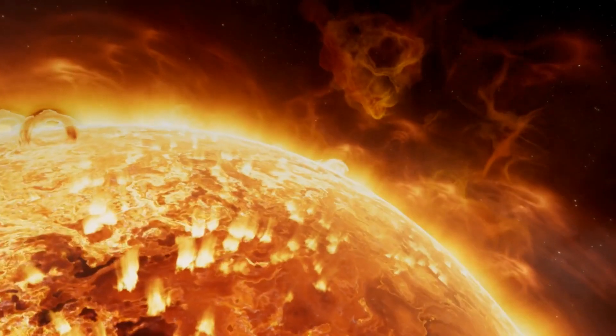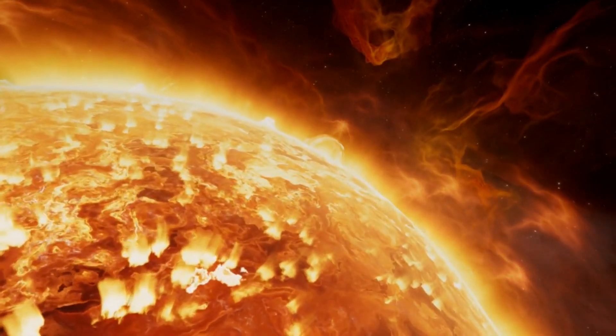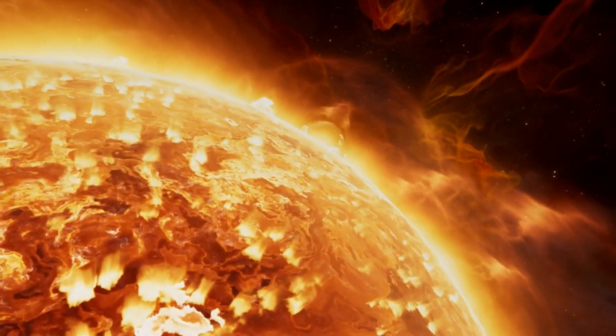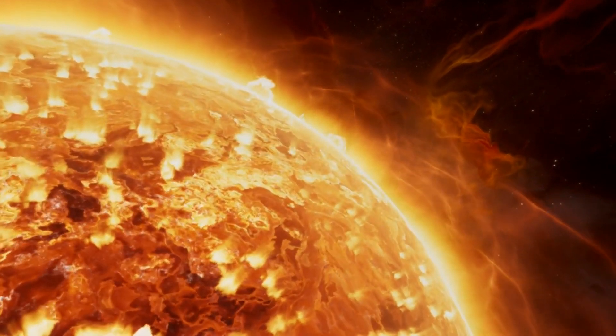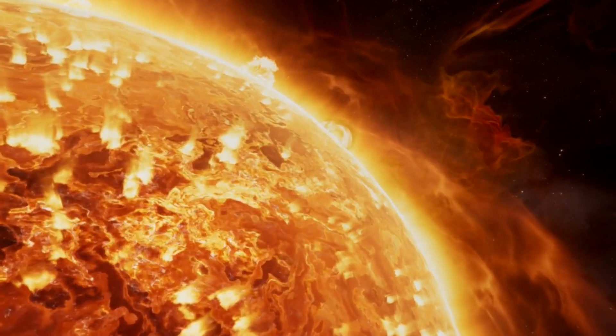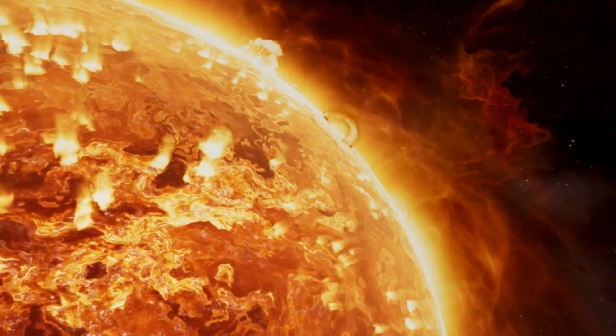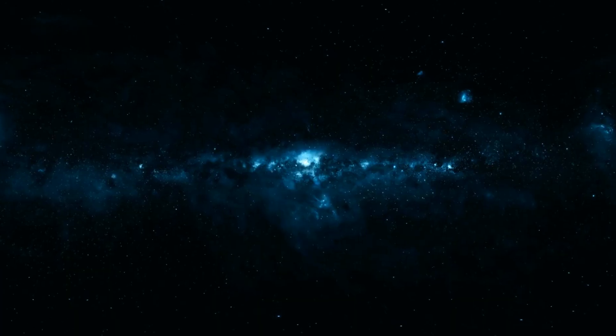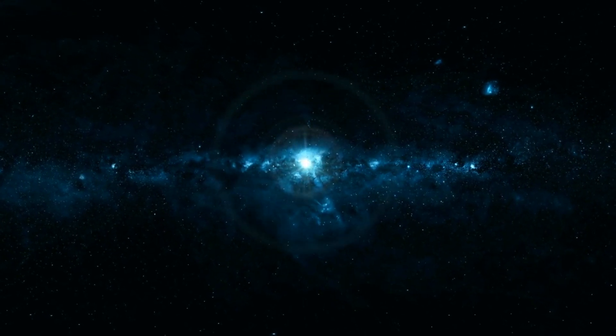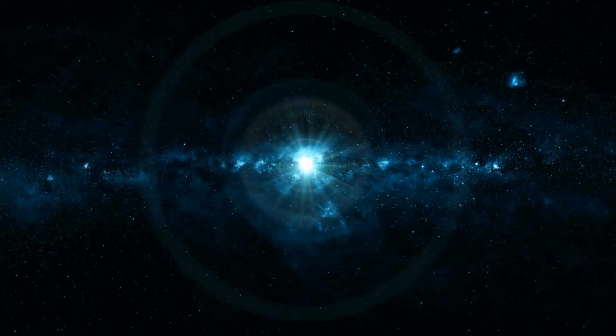Our very own sun is a main sequence star, and it's been burning brightly for about 4.6 billion years. Every day, it fuses around 600 million tons of hydrogen into helium, radiating the energy that powers life on Earth. But even stars like our sun, with their vast reserves of hydrogen, can't shine forever.